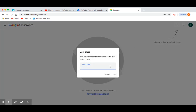In the class code box you will need to type the classroom code you have been sent by your teacher, either via text or email. Once you have typed your classroom code correctly, press join.